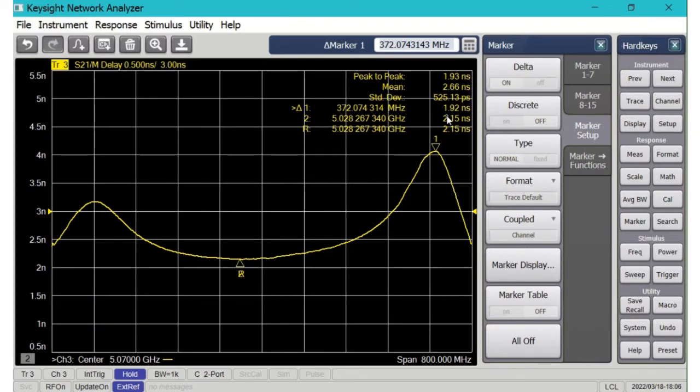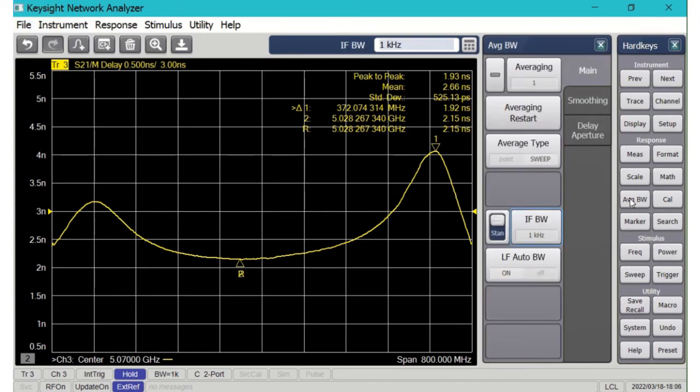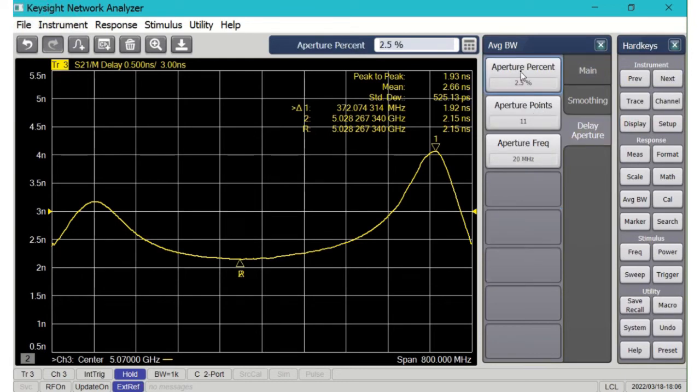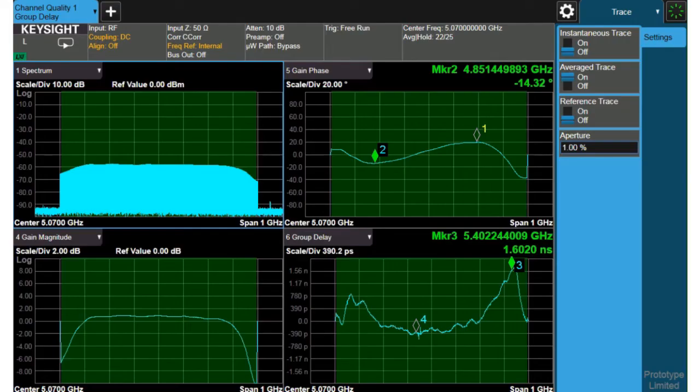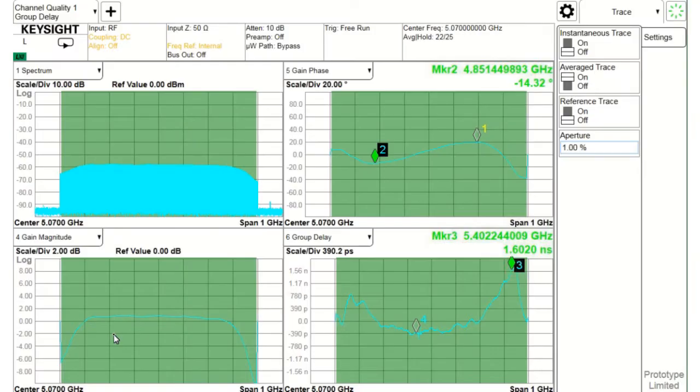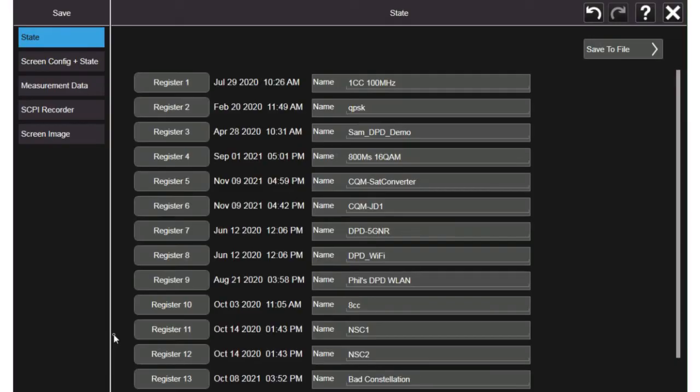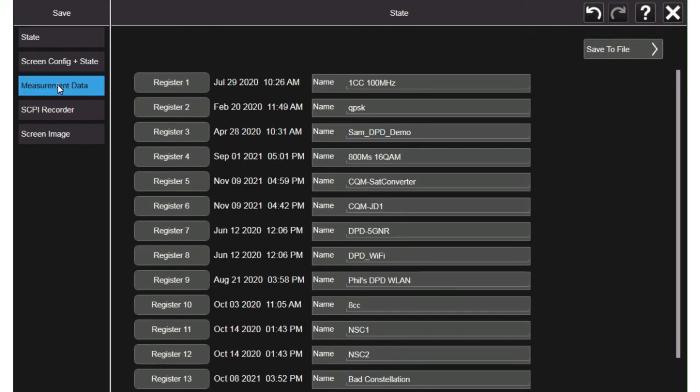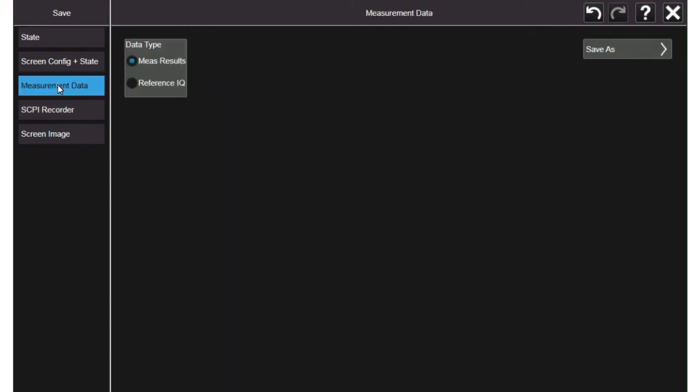And here I've switched to the PNA measurement and you can see I get almost the same result 1.92 nanoseconds from min to max although the group delay is a bit smoother here. And finally I can save all this away if I save I can either do a picture save or I can save the measurement data and save that data off to some file.